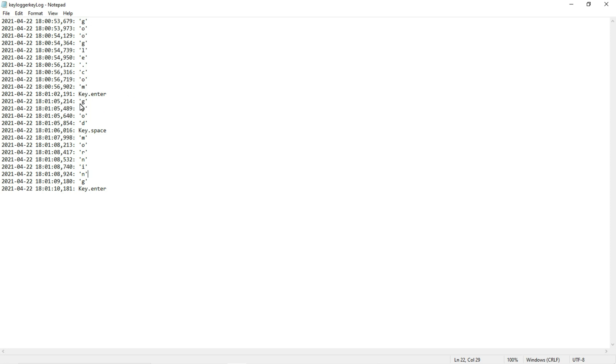...we pressed enter. We also typed 'good', pressed space bar, typed 'morning', and then pressed enter. You can see it recorded all the things I entered using the keyboard. This is how hackers steal our sensitive information with the help of this keylogger program.